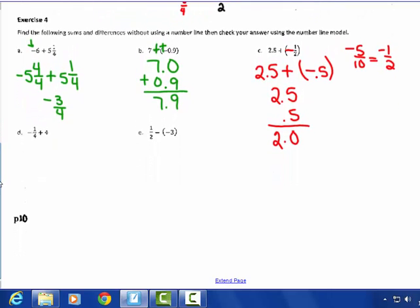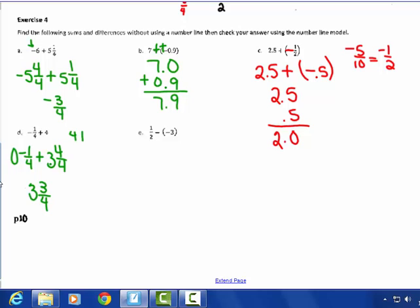Problem D: negative 1 fourth plus 4. Different signs — subtract. I could change 4 to 3 and 4 fourths, because this involves negative 1 fourth. 4 fourths take away 1 fourth gives me 3 fourths; 3 take away 0 (there's nothing in front of the negative 1 fourth, it's really a 0) gives me 3. So 4 minus 1 fourth is the same thing as 3 and 3 fourths.